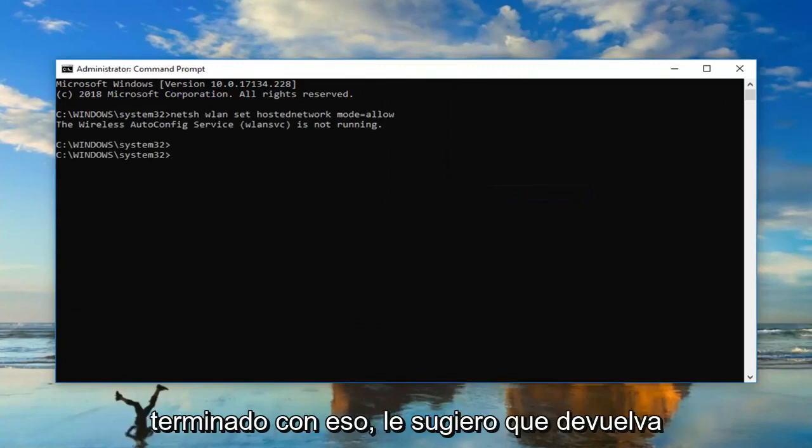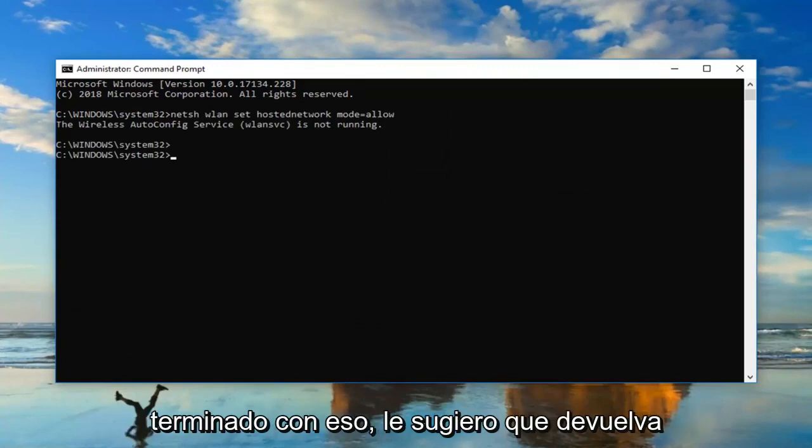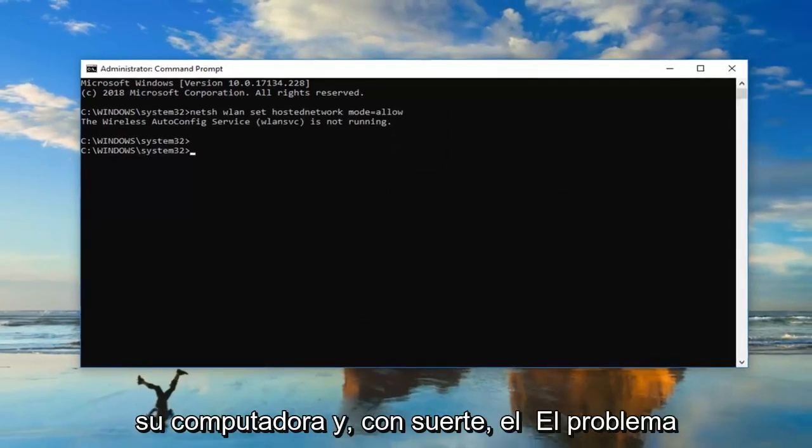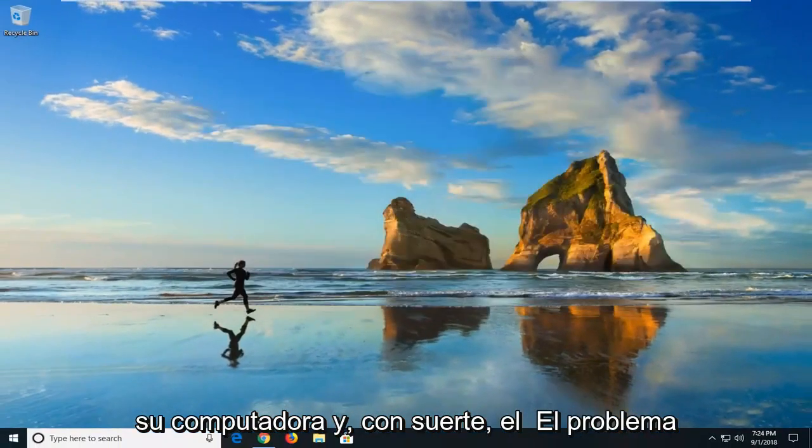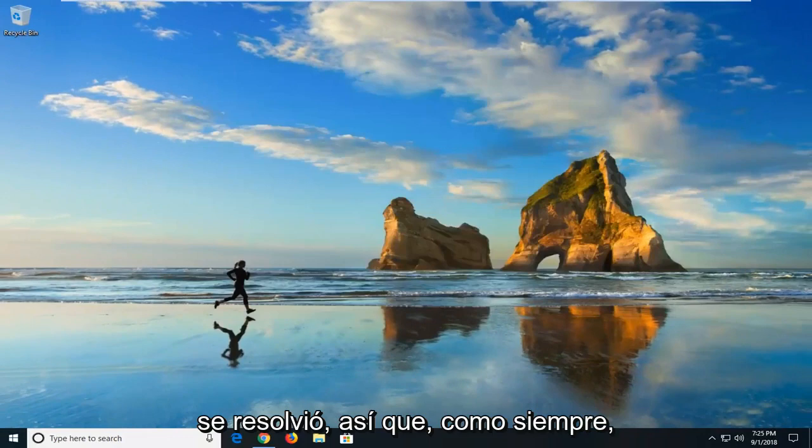Then you want to hit enter. Once you're done with that, I would suggest restarting your computer, and hopefully the issue has been resolved.